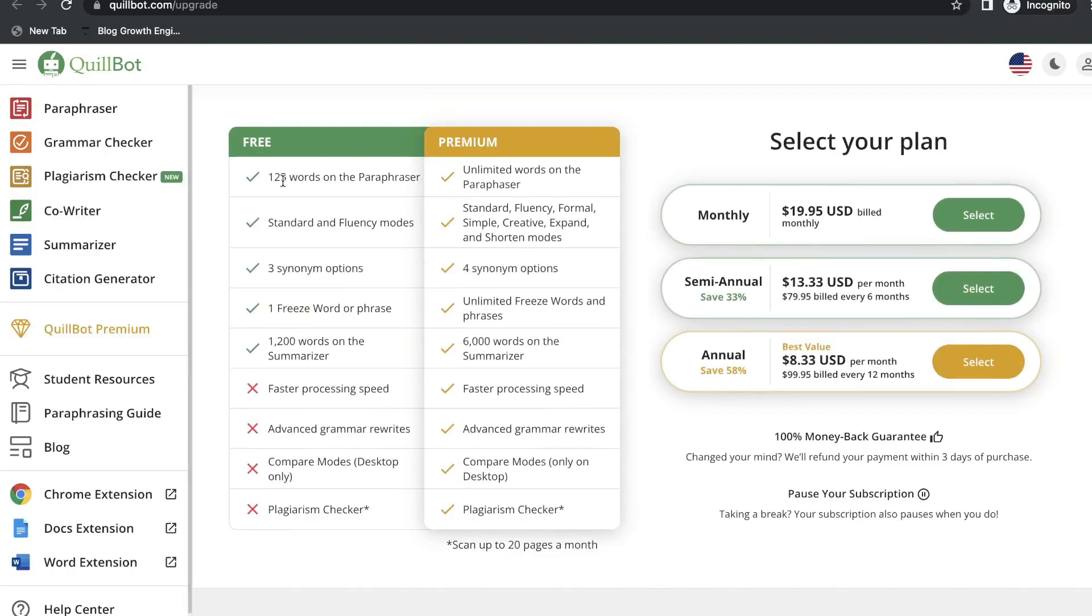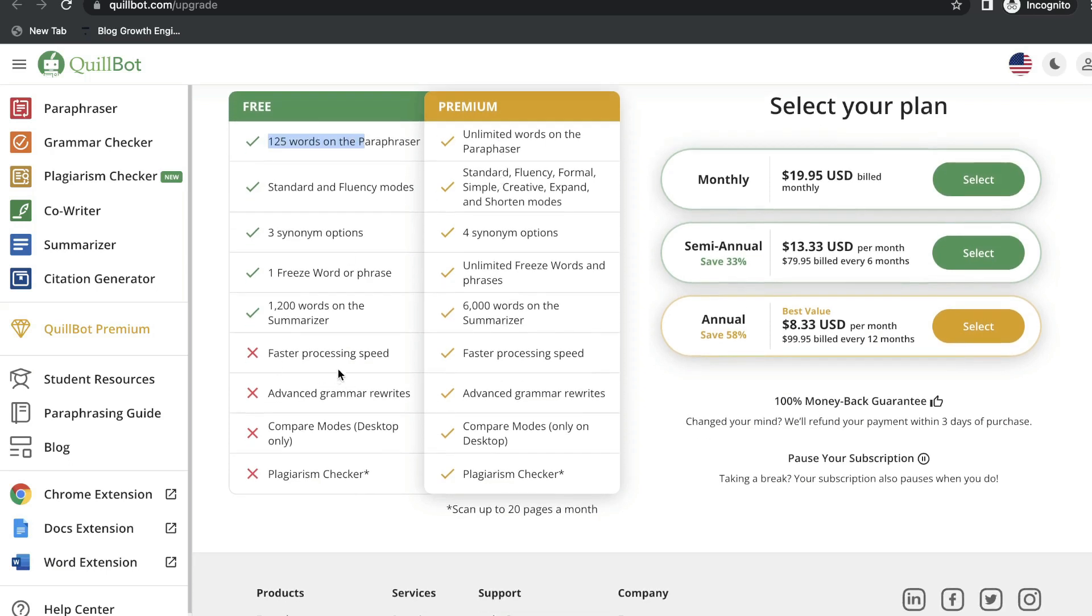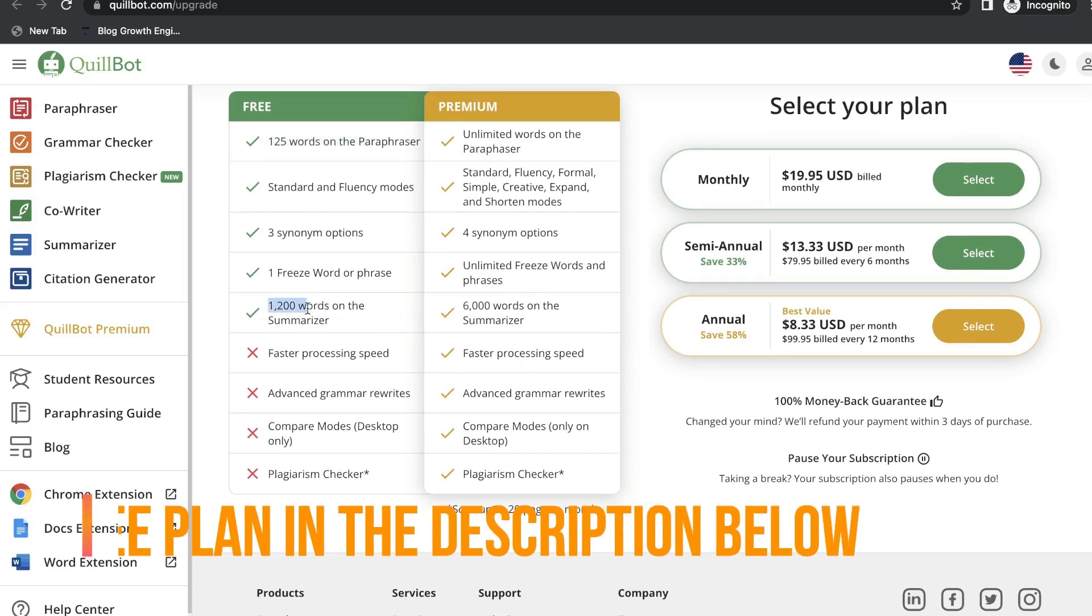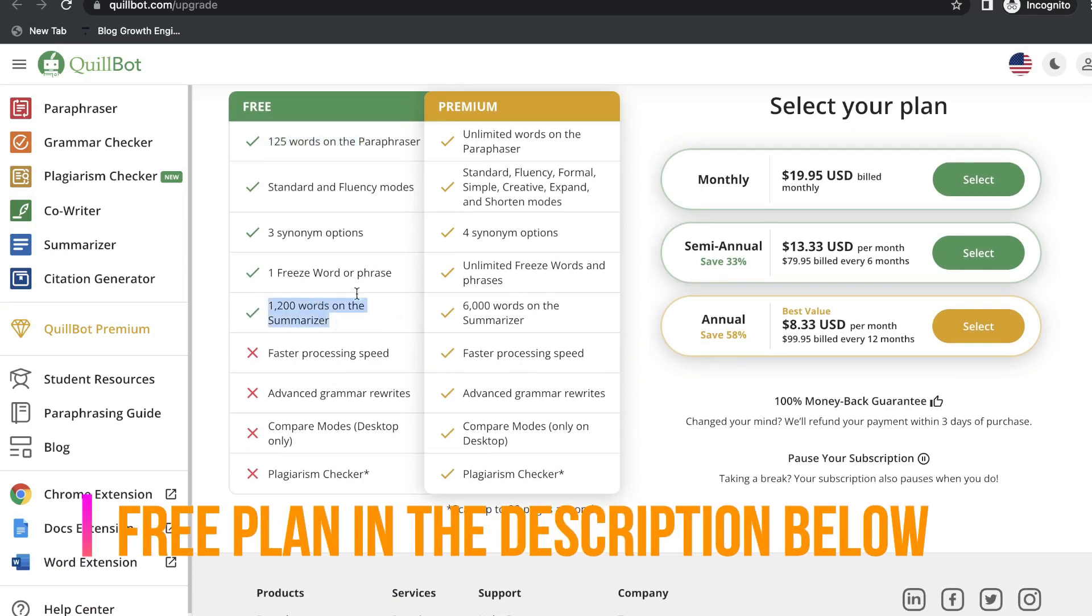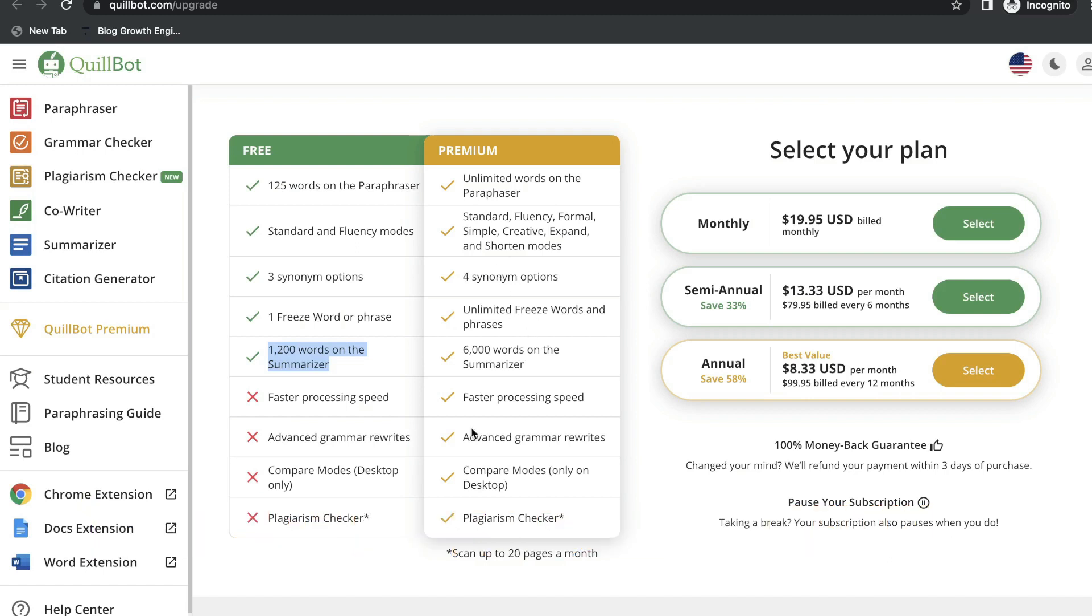As you can see, on the free plan, you have 125 words, and you have unlimited words on the premium plan. And you also have faster processing speeds, and you have a limit of 1,200 words on the summarizer. You have a lot of features included in the free plan, so I would recommend starting free, and then if you need to upgrade, you can always go ahead and do so.